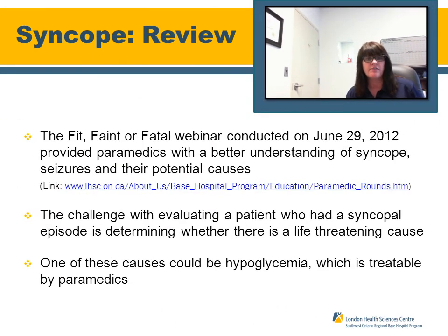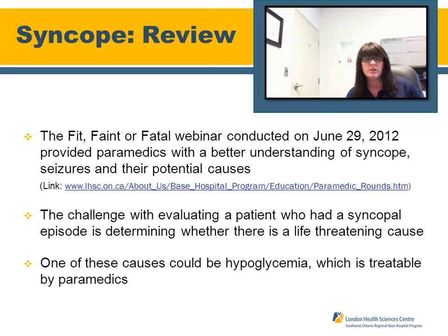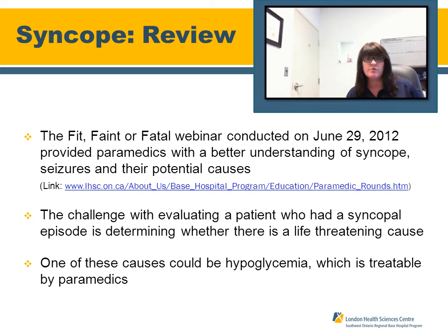A review of syncope: the Fit, Faint or Fatal presentation conducted by Dr. Samir Mal and Dwayne Cattell on June 29, 2012 provided paramedics with a better understanding of syncope, seizures and their potential causes. The challenge when evaluating a patient who had a syncopal episode is determining whether there is a life-threatening cause. One of these causes could be hypoglycemia, which is treatable by paramedics. For further examples of syncope and seizures, please review the Fit, Faint or Fatal presentation.